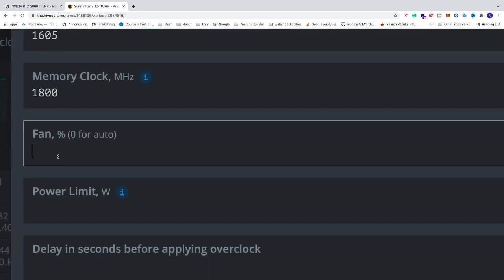Fan speed, we can add 100% or 0 for auto. So just check out your GPU's temperature. It should not go higher than 65 Celsius. So you can just play around. You can start with 100 and check your temperature.